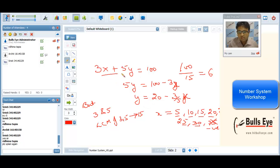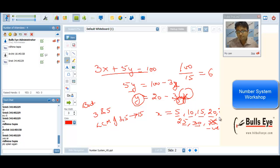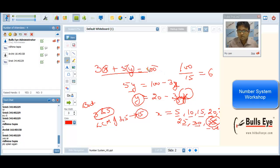For 3X plus 5Y equals 100, we write 5Y as 100 minus 3X, and Y equals 20 minus (3/5)X. For Y to be integral, X has to be a multiple of 5 — values 5, 10, 15, 20, 25, 30, but at 35 Y becomes negative. The shortcut: X is a multiple of 5 and Y a multiple of 3, so we need multiples of LCM(3,5)=15. In 100, there are only 6 such multiples, so integral solutions cannot be more than 6.